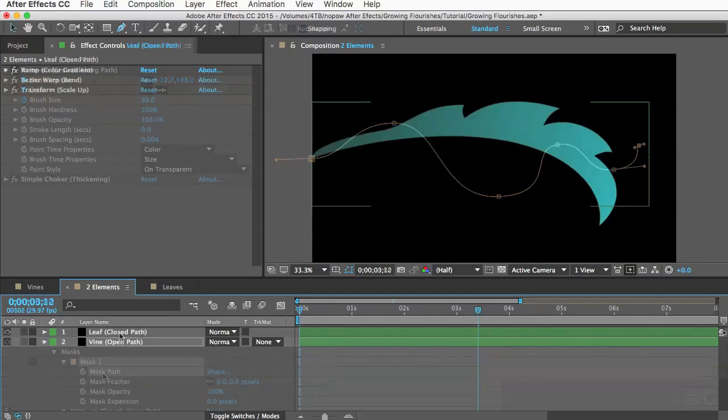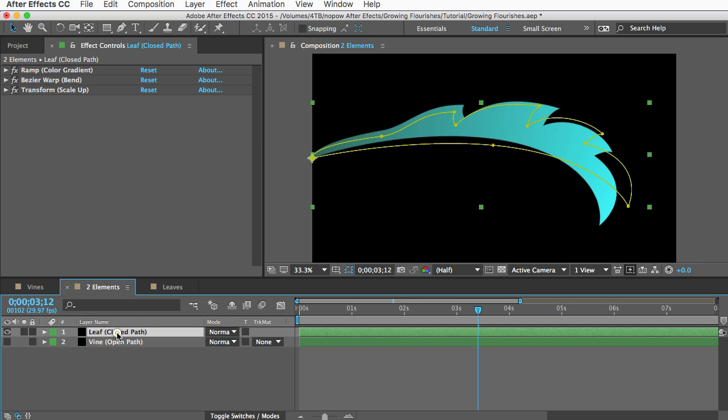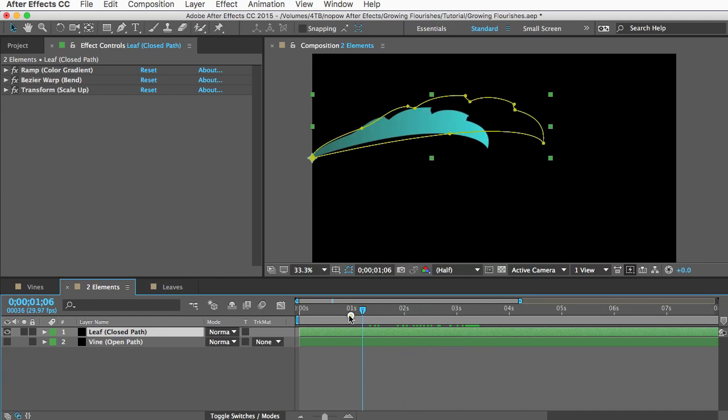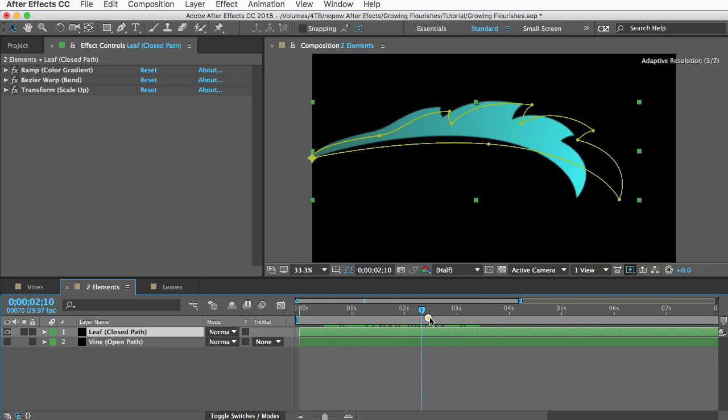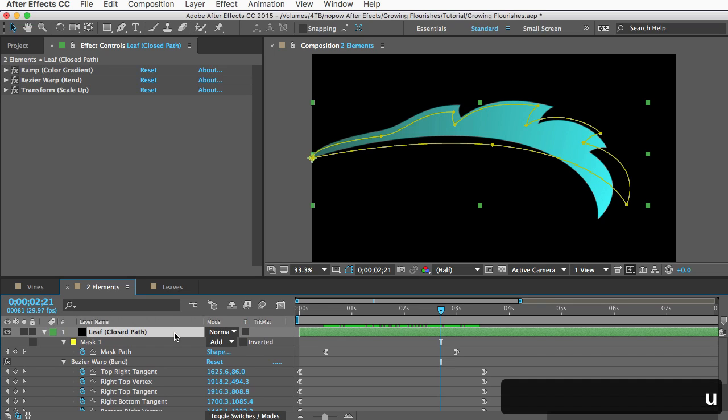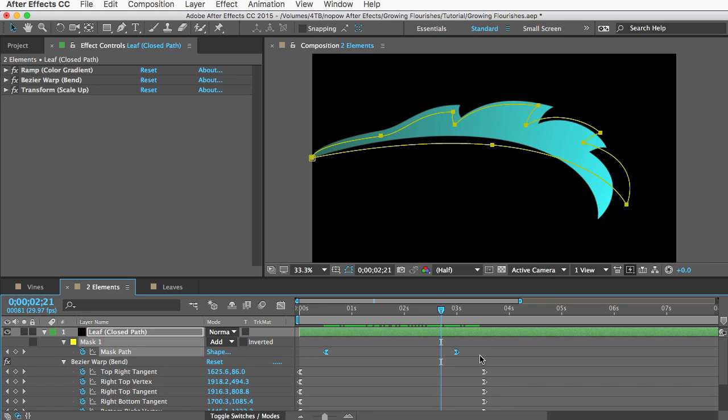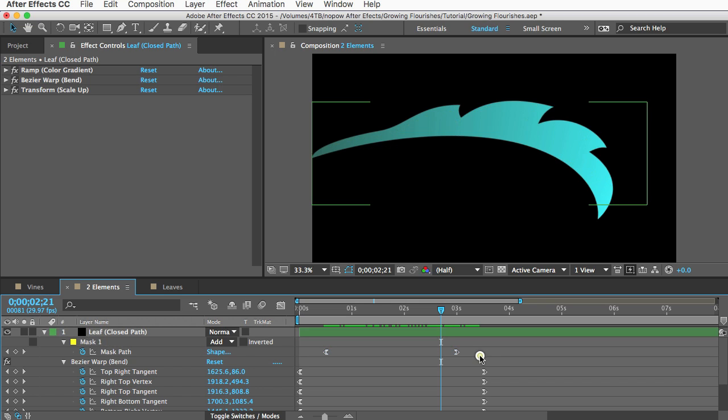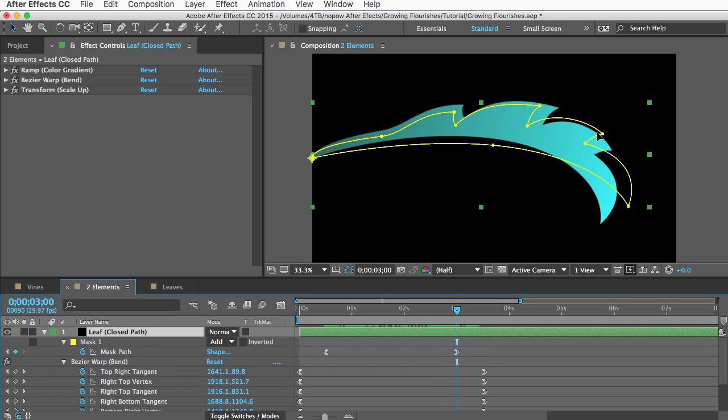Let's take a look at some closed path elements now. These are a little different because they don't use a write-on effect. This leaf element is a solid layer with a mask and you can see if I scrub through the mask changes shape over time and if I reveal the keyframes you can see two keyframes on the mask path. So if you want to adjust the shape you can just go to the last keyframe and then edit the shape of the mask.